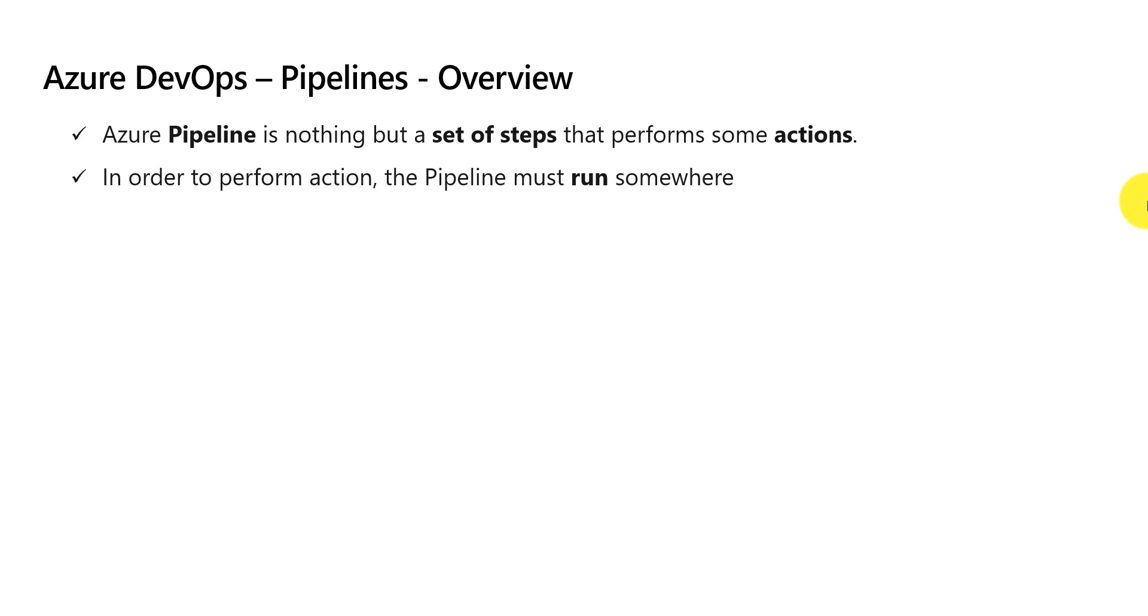In order to perform some action, the pipeline must run or execute somewhere. In order to run a pipeline, we need an agent.